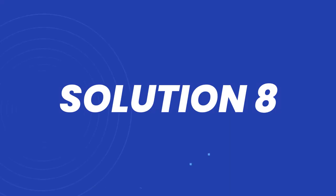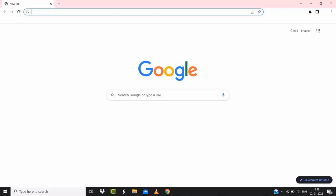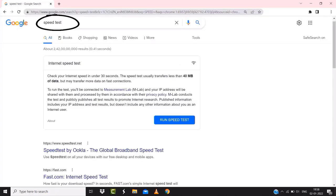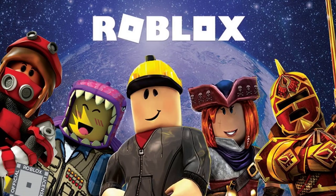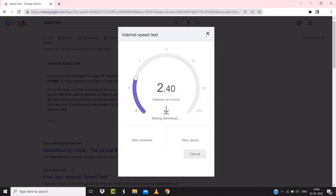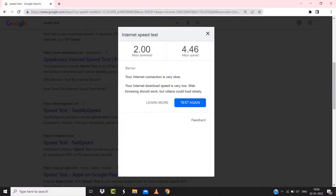But if it doesn't, then make sure you're connected to a strong internet connection. Navigate to Google.com on your browser and search for Speed Test. On this page, tap on Run Speed Test. The minimum speed required for Roblox is usually 2-3 Mbps, so if it's anywhere near or above this number, that's fast enough. If your internet speed appears to be unreasonably low, you may need to contact your internet service provider for help.